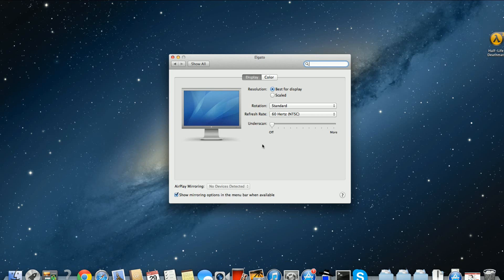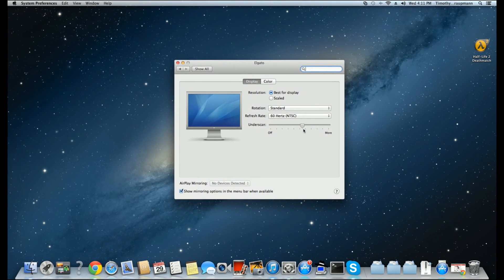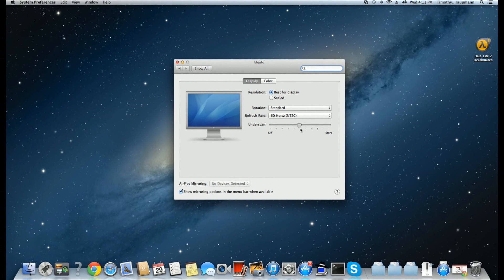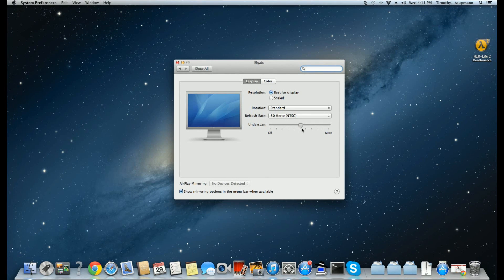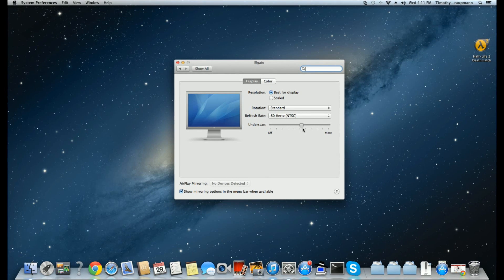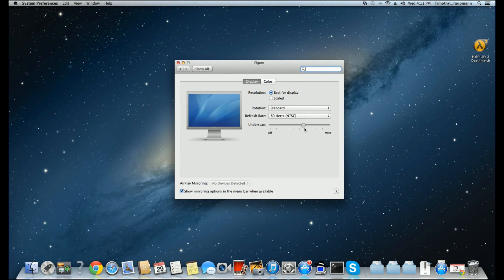Now on Mac it calls it underscan. If I just adjust the slider to about the middle, a little more, there we go. When I get it about there I can get the whole screen and that way on the capture it shows up properly.